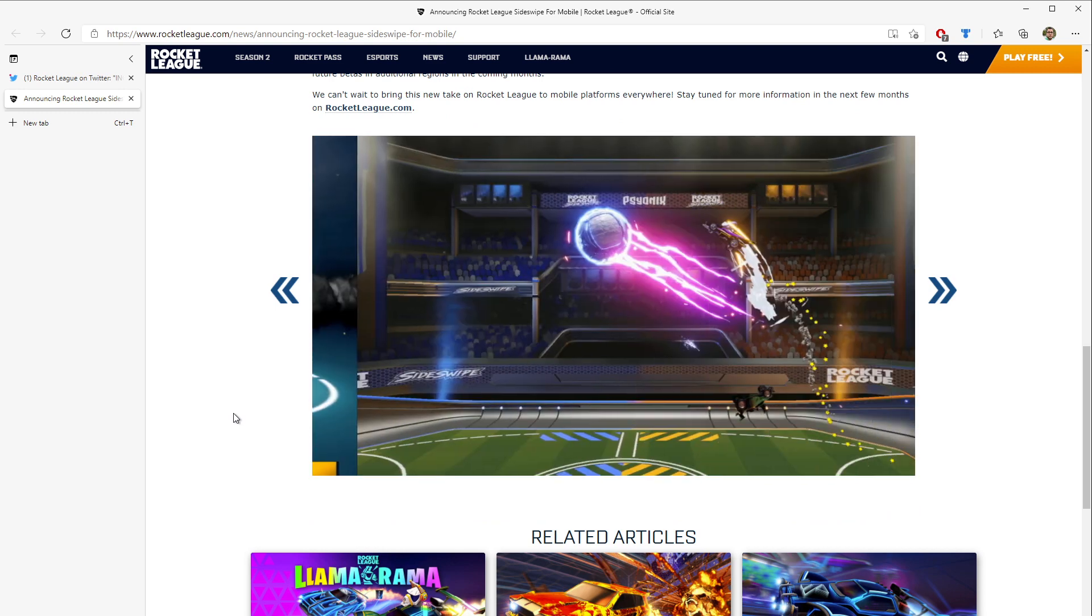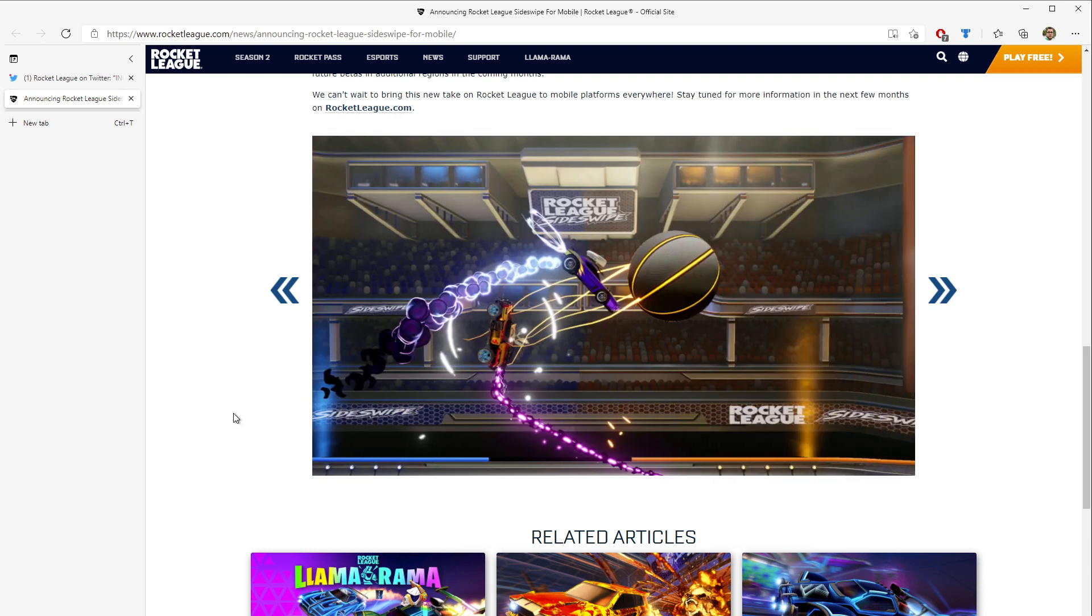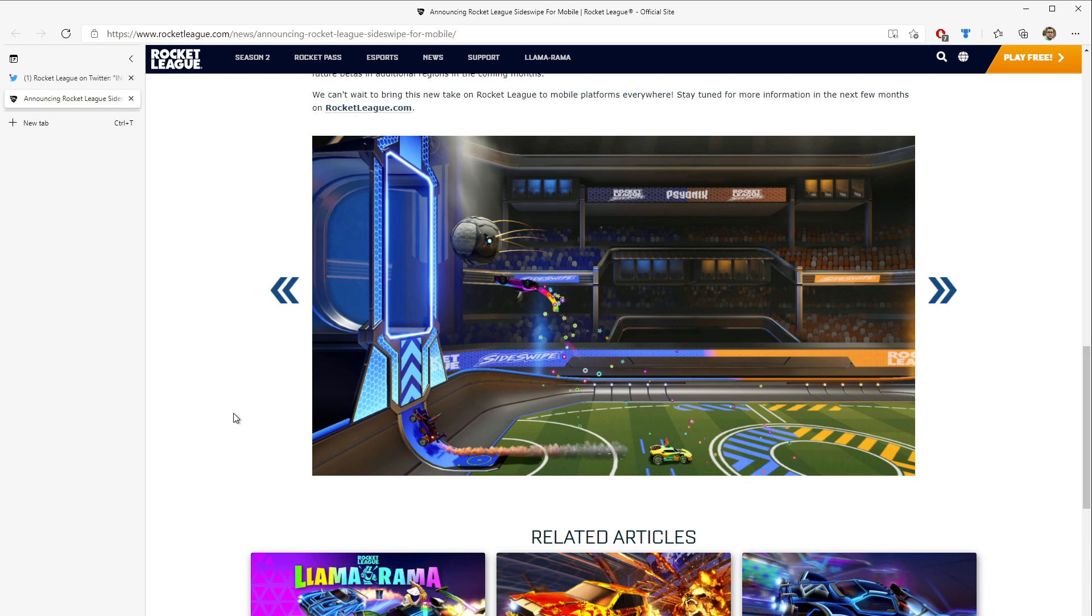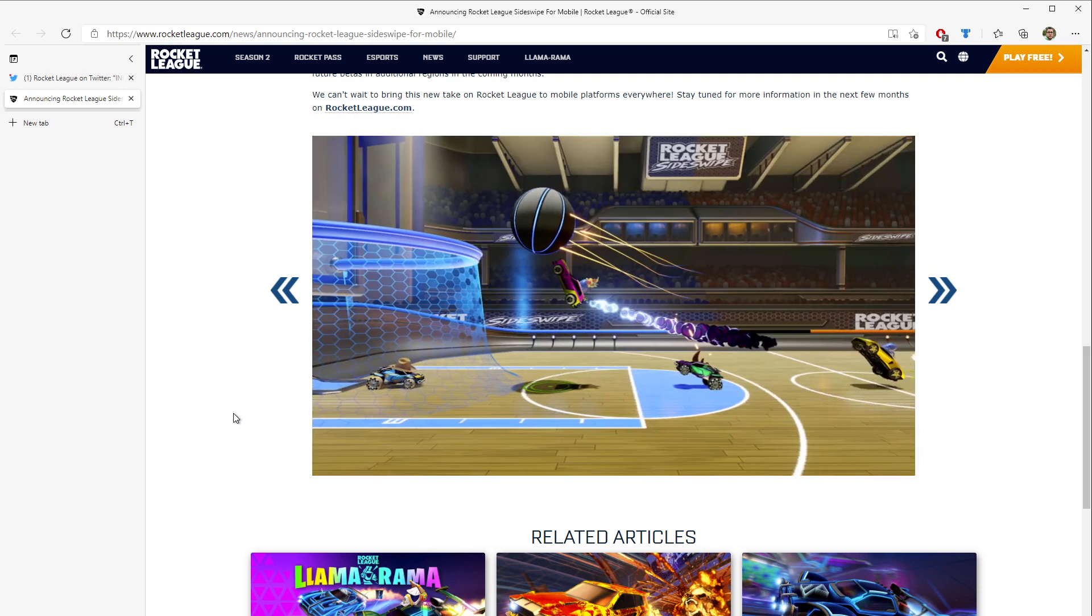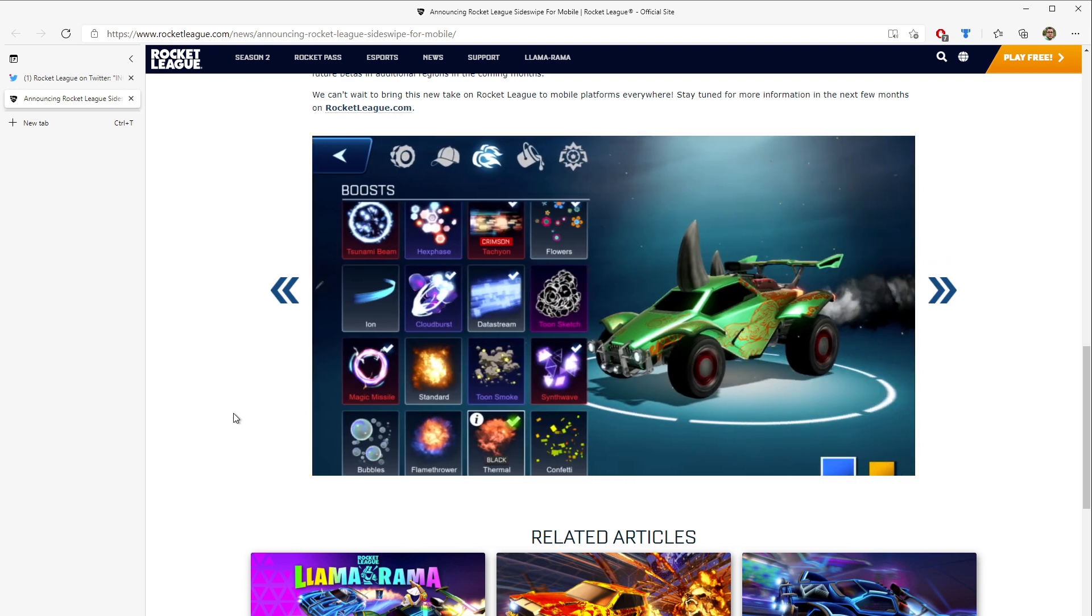Rest assured, the world will return to normal. And when it does, you're going to be looking for things to do. And this seems like something very simple to pick up and play. You have a couple quick minute match, have some fun, earn some cosmetics, play the zany modes that they have, and have a blast doing it.